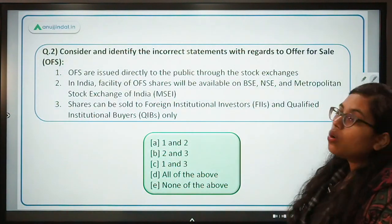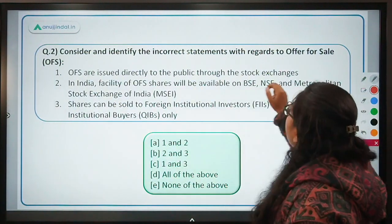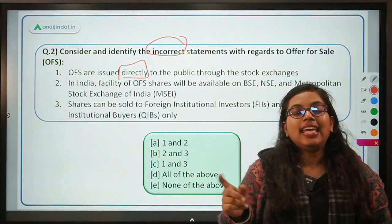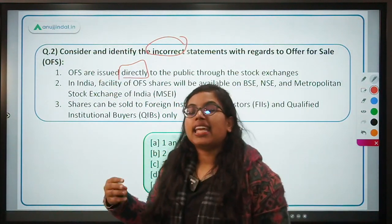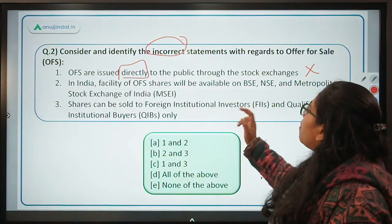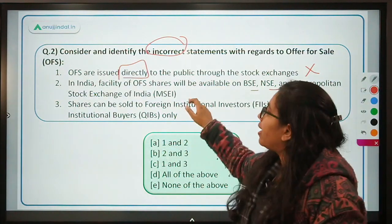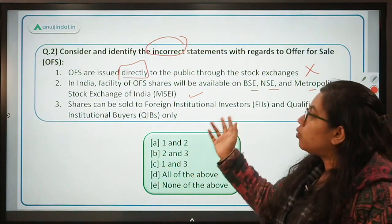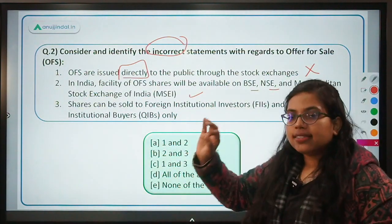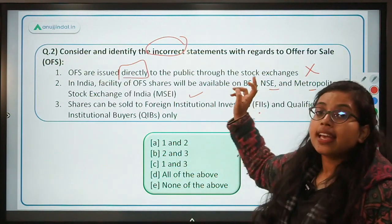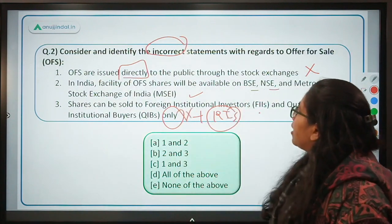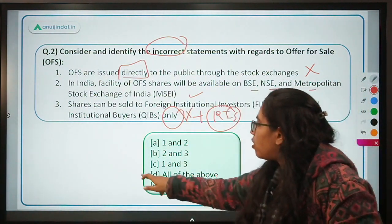Question 2: Identify the incorrect statements regarding OFS. Statement 1 — OFS are issued directly to the public through the stock exchanges — is incorrect, because they are indirectly offered to the public through intermediaries. Statement 2 — facility of OFS shares will be available on BSE, NSE, and Metropolitan Stock Exchange of India — is absolutely correct. Statement 3 — shares can be sold to foreign institutional investors and qualified institutional buyers only — is incorrect, because shares under OFS can also be sold to retail investors. The incorrect statements are 1 and 3, so option C is the correct answer.